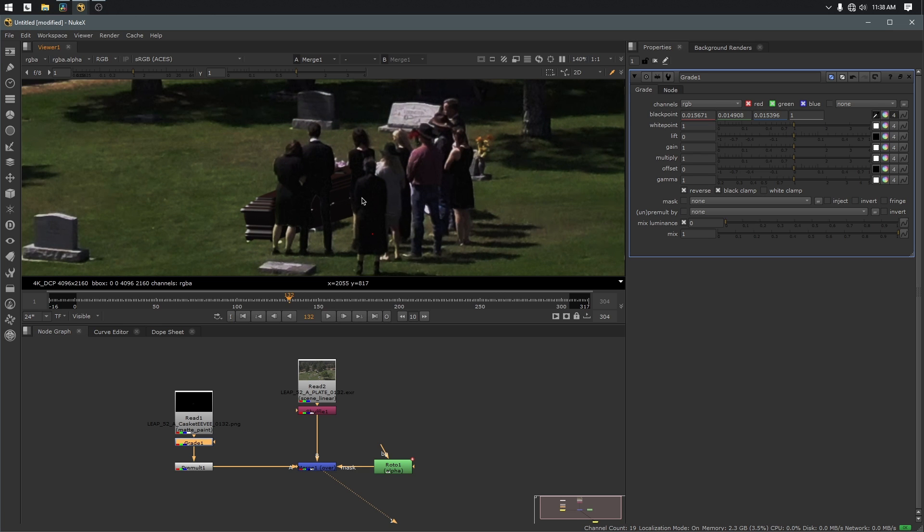Now this is supposed to be Hollywood effects without the Hollywood budget. And I know Nuke is extremely expensive, but if you head on over to the Foundry's website, the Foundry is the company that makes Nuke, you can actually download a non-commercial version totally for free. You're not allowed to use it for any sort of paid work, but you can use it for following along with YouTube videos and learning how to use Nuke.